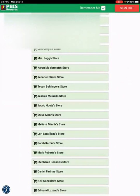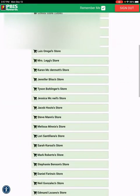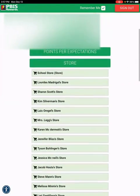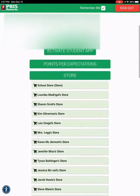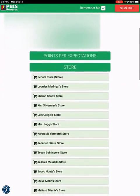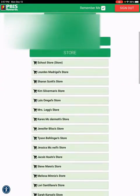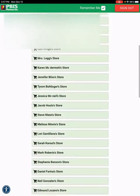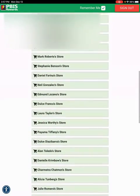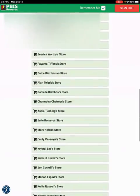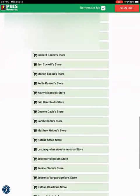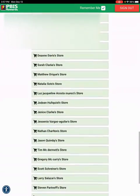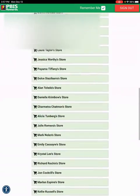And then once students click on store, they have access to all of the teacher stores. So they can click on their store.